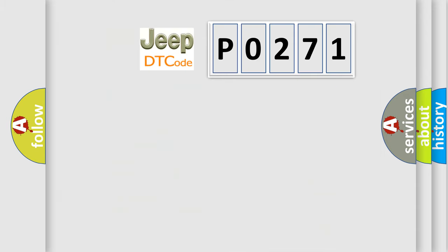So, what does the Diagnostic Trouble Code P0271 interpret specifically for Jeep car manufacturers?